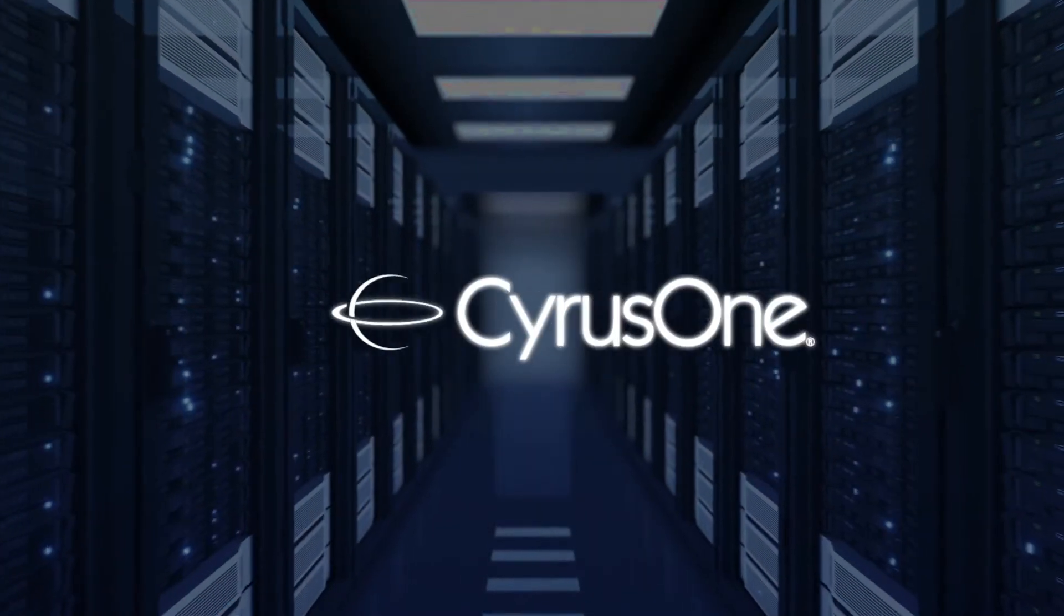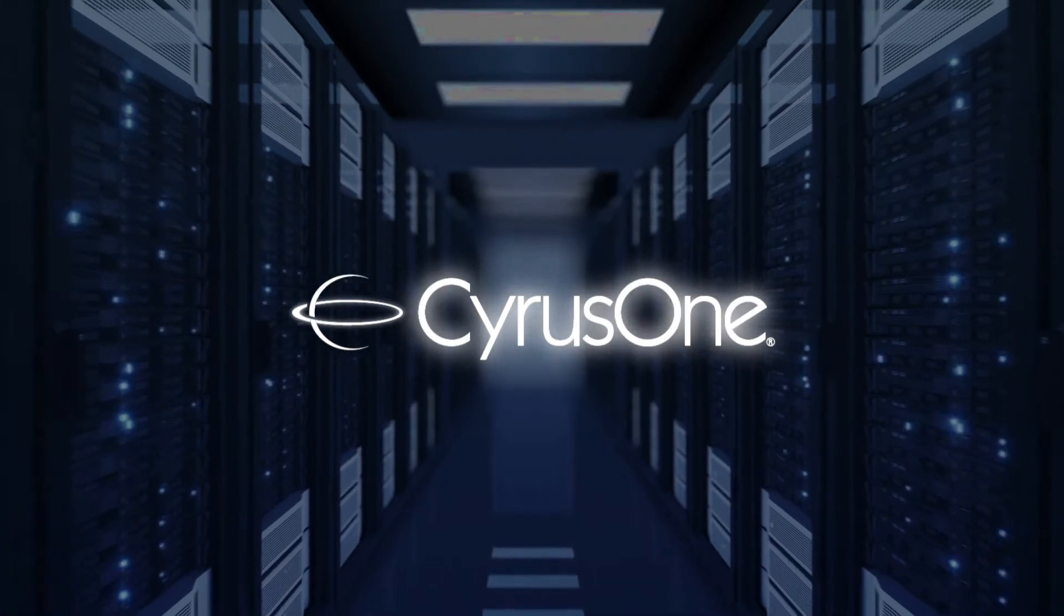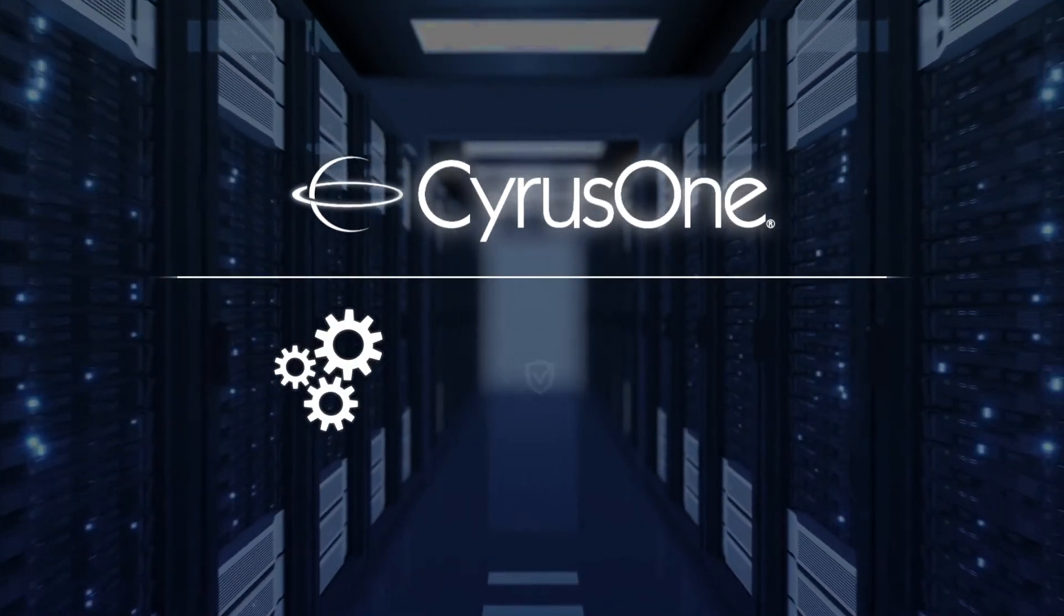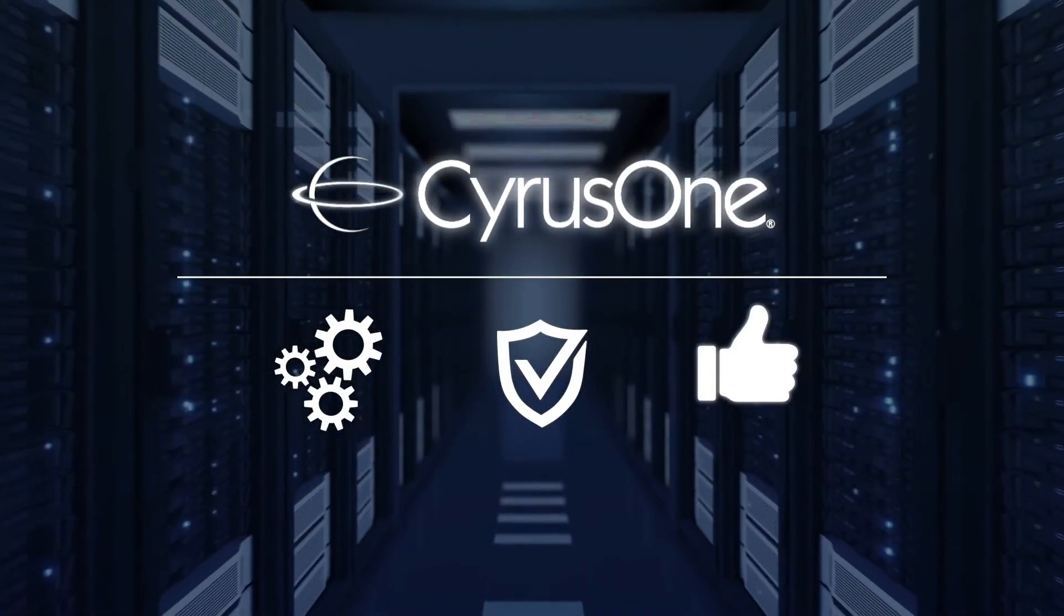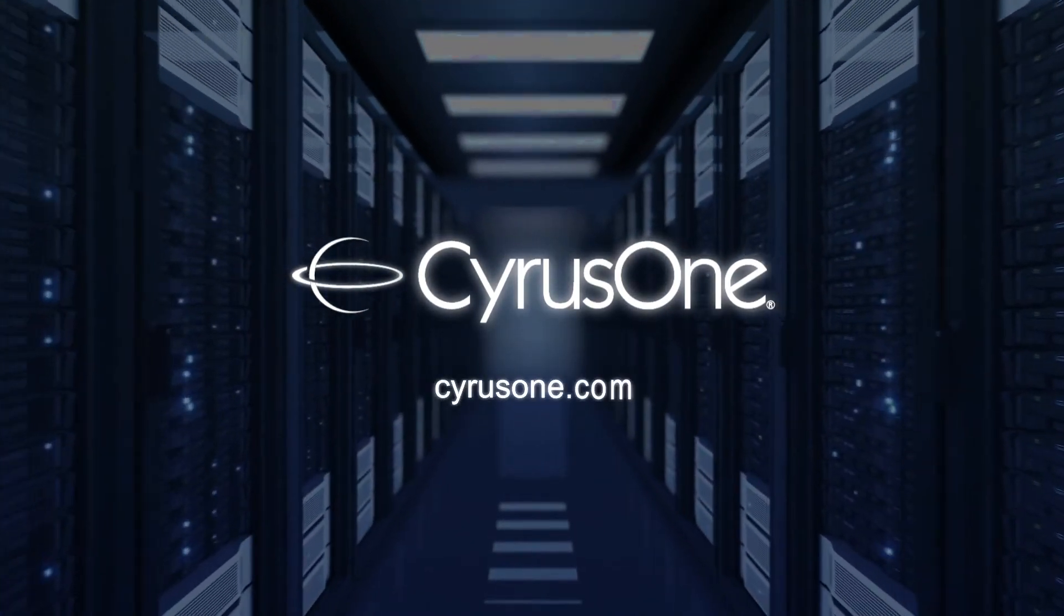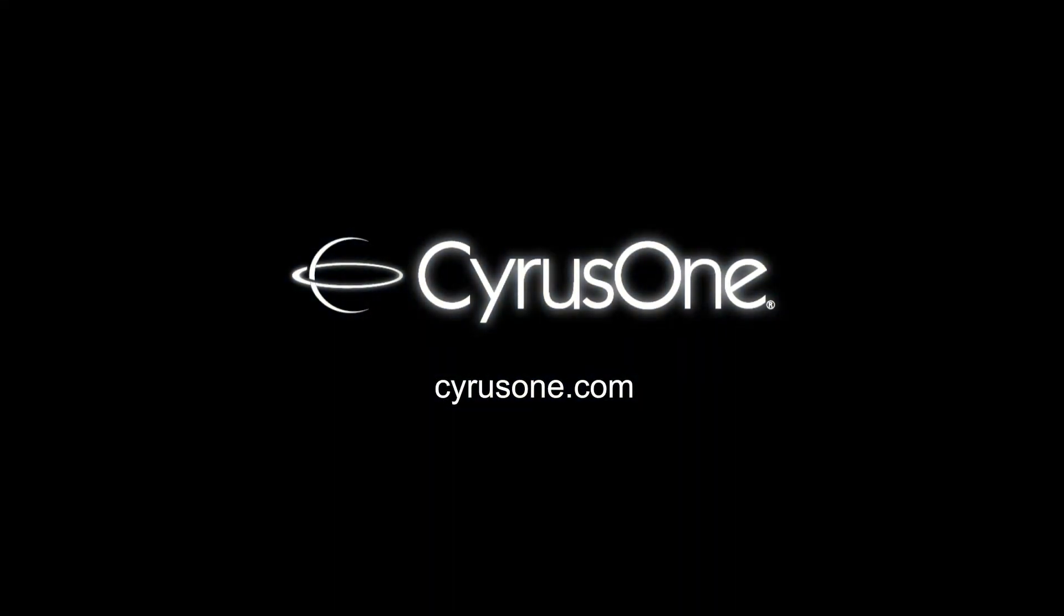With Cyrus One, you have the peace of mind that your equipment is always operational, safe, and running in the best possible environment. Visit CyrusOne.com for more information.